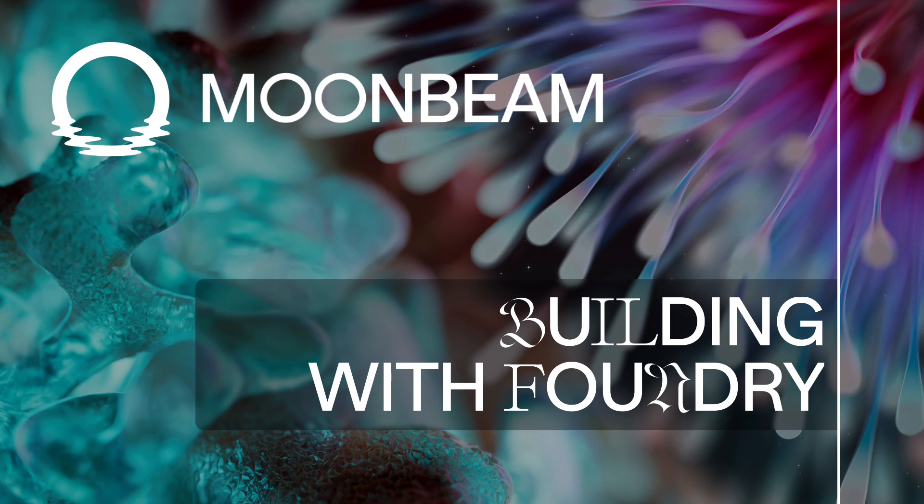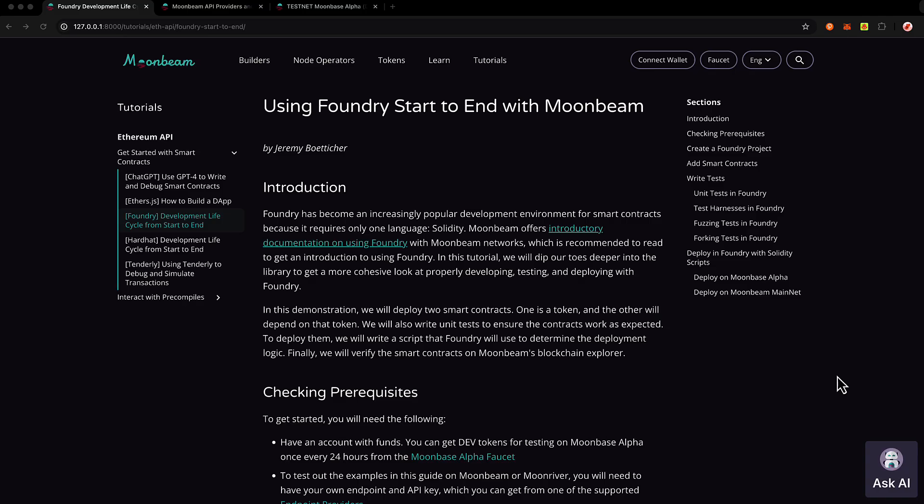Foundry is an Ethereum developer environment that works for Moonbeam, and it is remarkable for two main reasons. For one, it's extremely fast — fast in running tests, in compiling, in doing everything you need to do. And secondly, you do everything in one language, and that's Solidity. You can write your tests in Solidity, you can write your smart contract code in Solidity, you can do everything in Solidity, which is really cool.